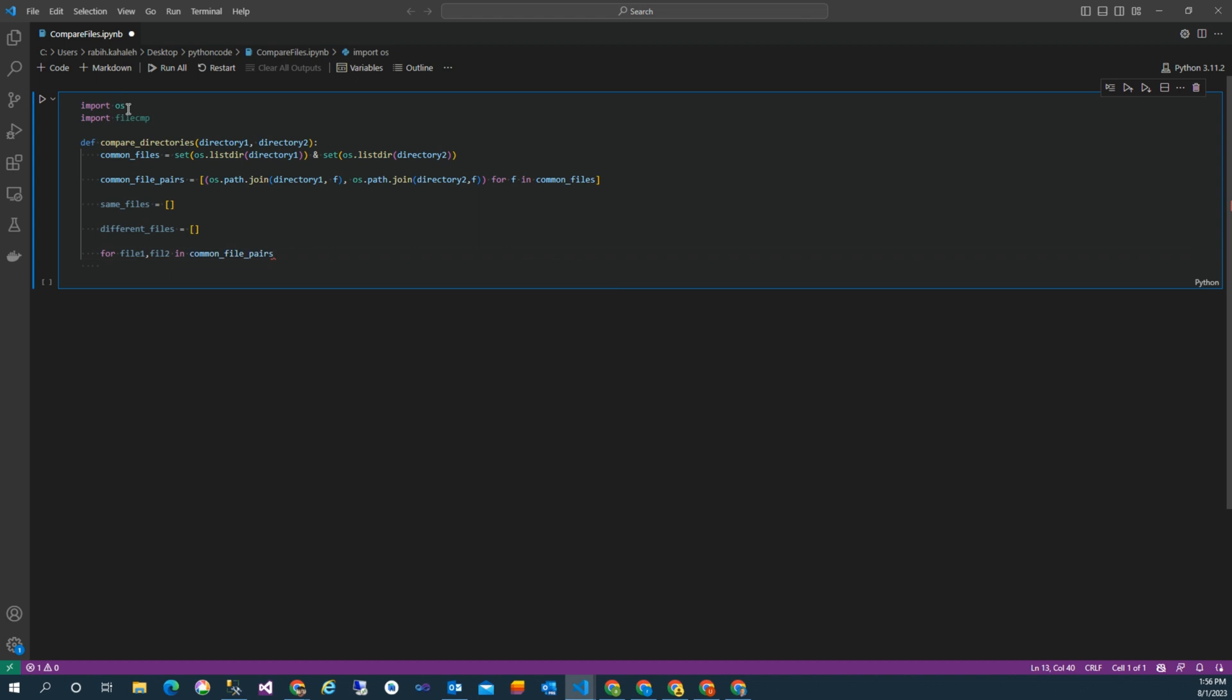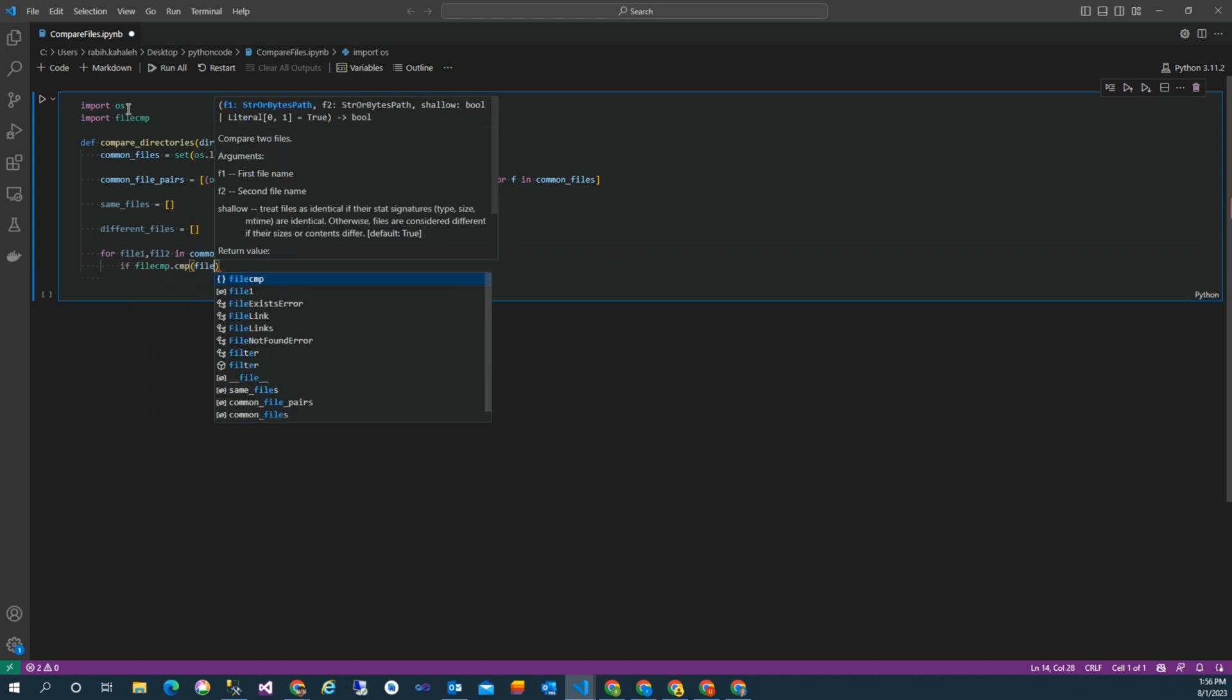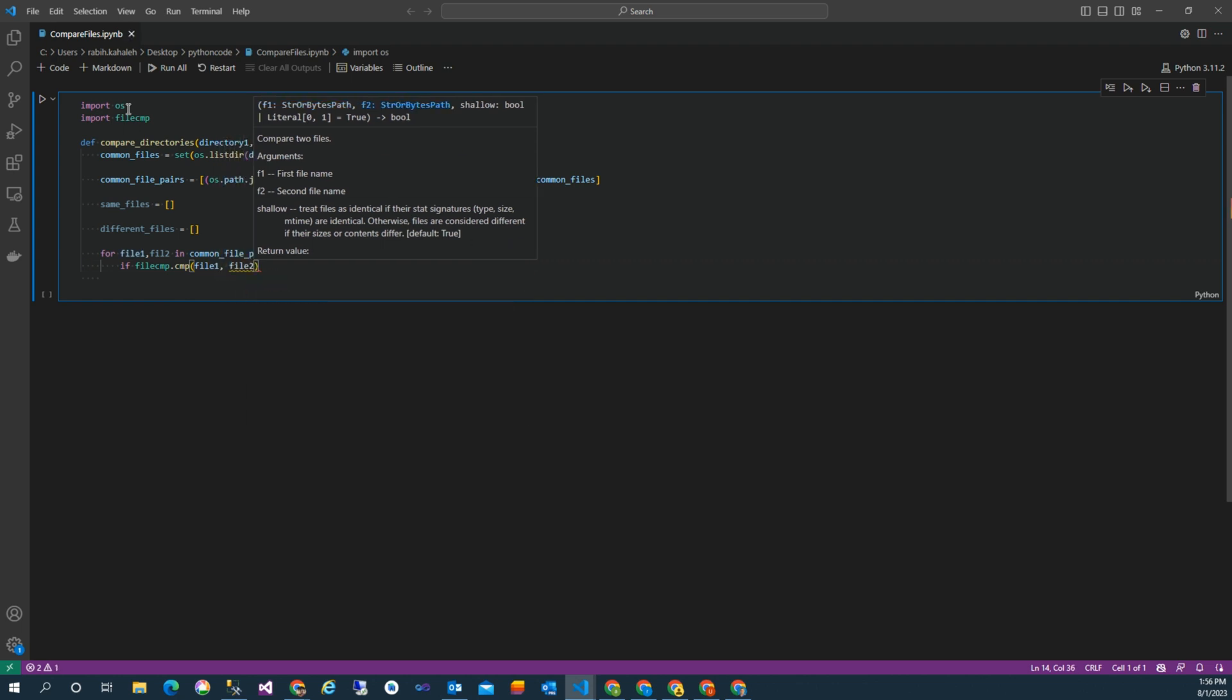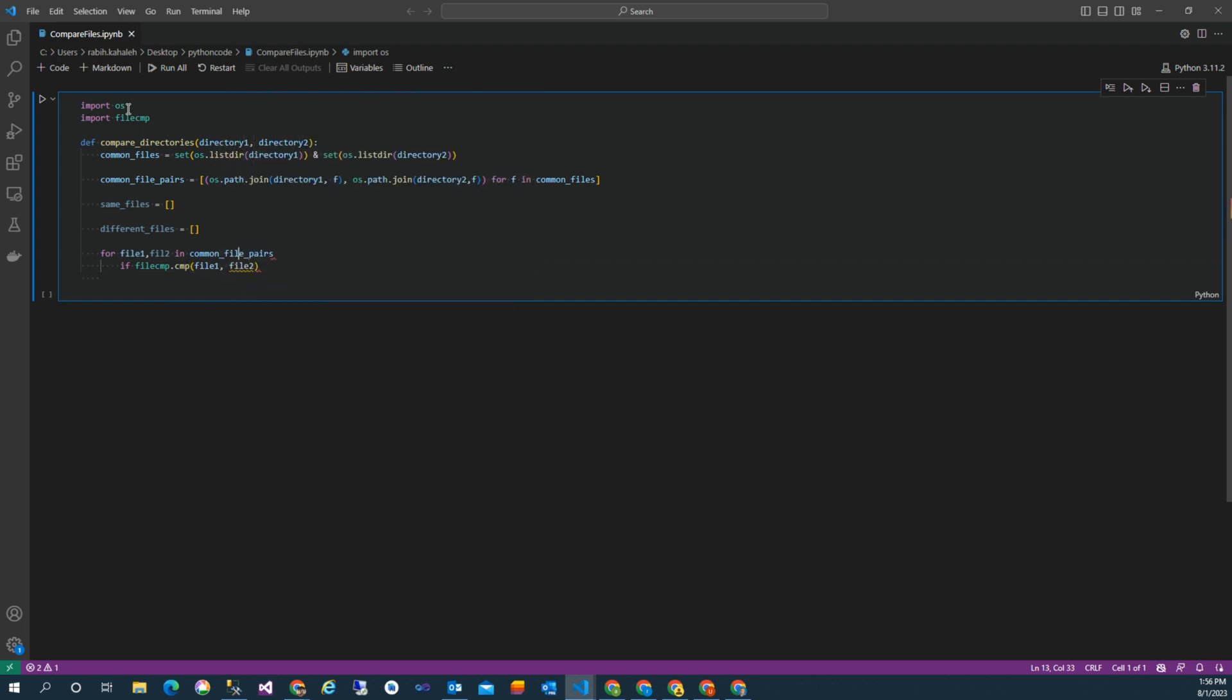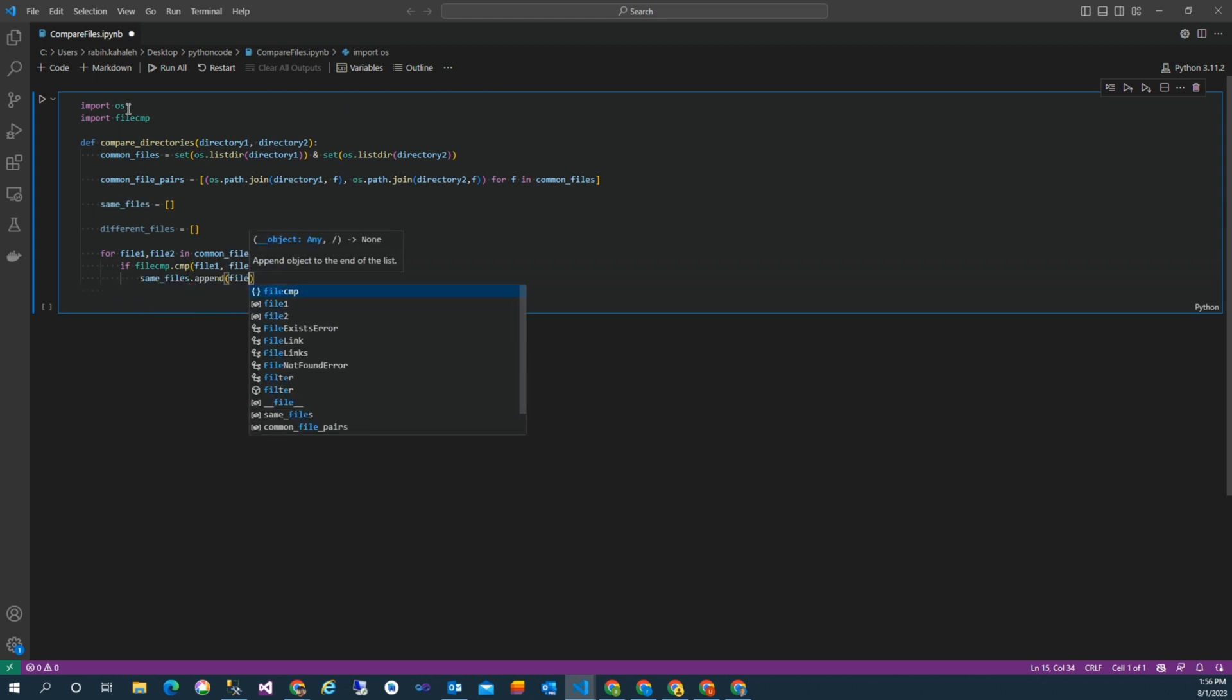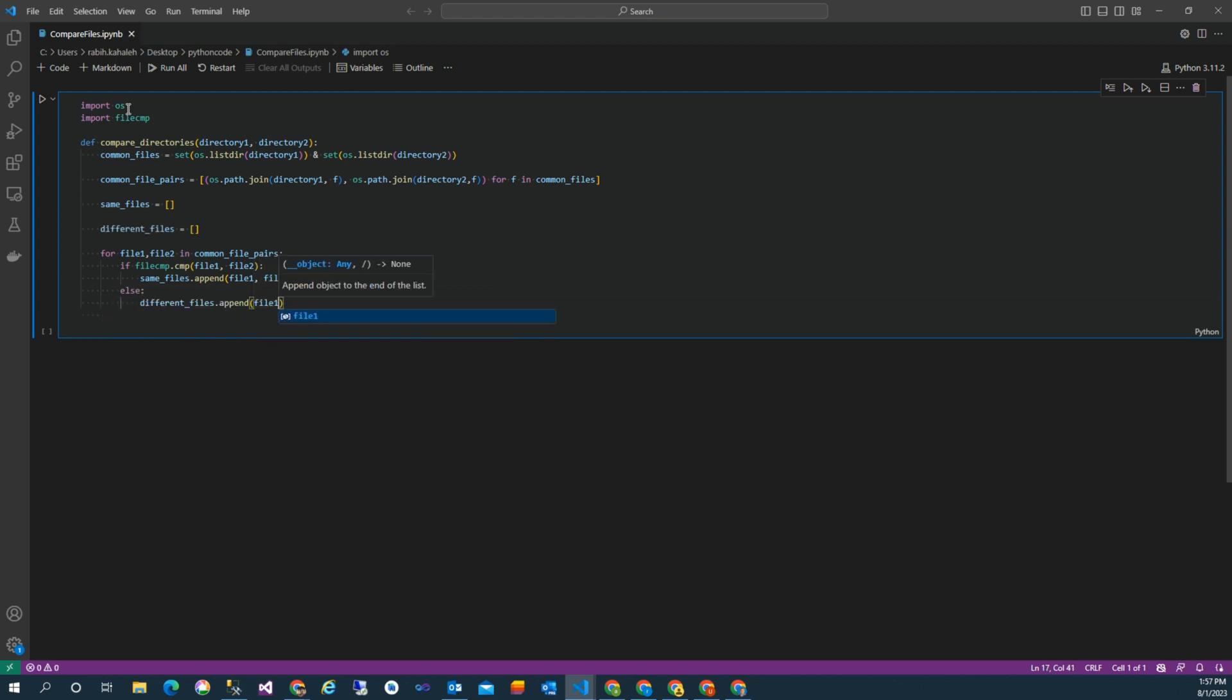Now we create two arrays: two empty arrays same_files and different_files, and we start looping for file one in common_files_pairs. So the code takes a list of file pairs that exist in both directories, compares the content of each pair using filecmp.cmp which provides two parameters, and then categorizes the pairs into two lists based on whether the files are the same or different.